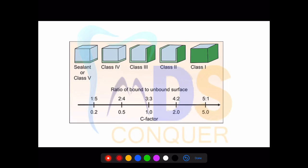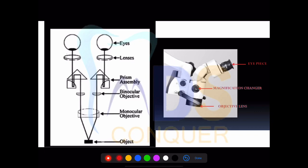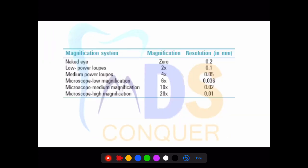C-factors are regularly discussed — they can ask C-factor values. They can also ask a diagram-based question on the dental operating microscope, showing a schematic representation with eyes, lenses, a prism assembly, binocular and monocular objectives. They can ask about the objective lens, reference lens, and magnification.